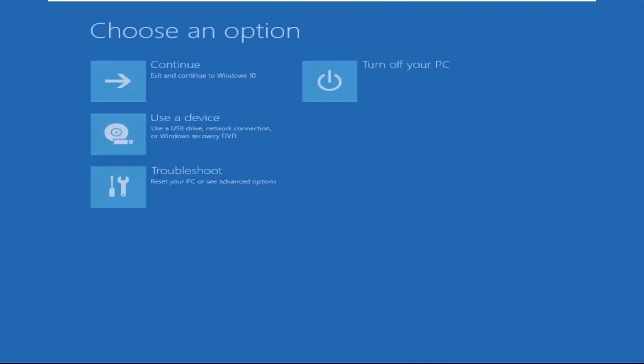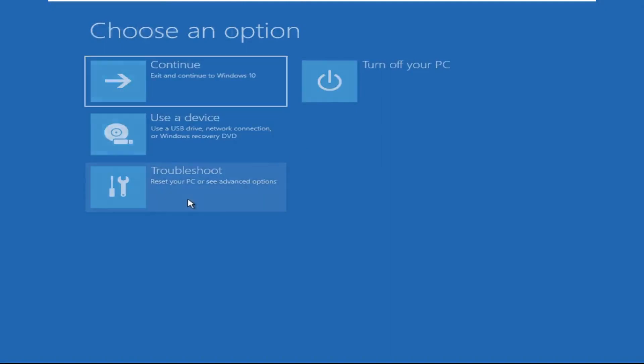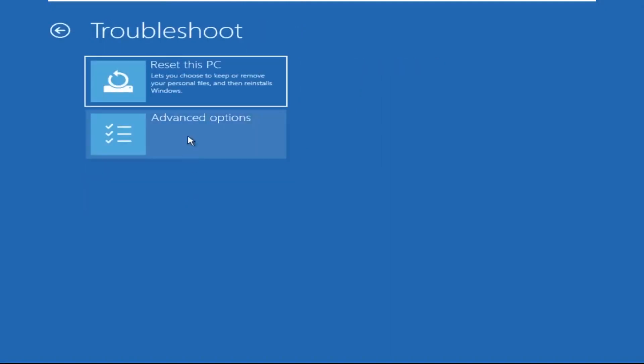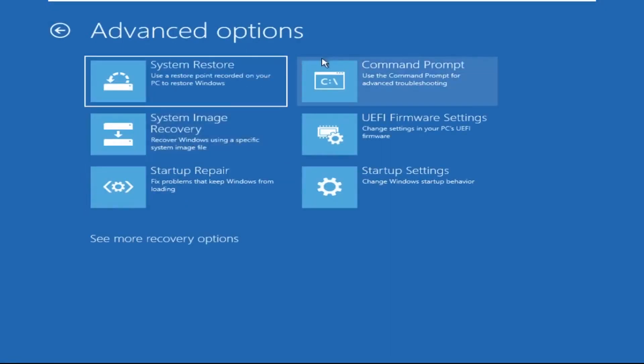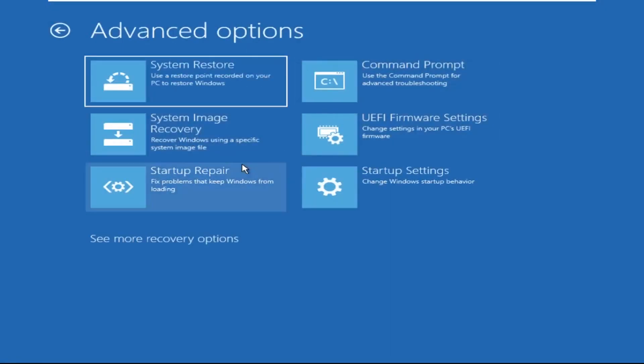Click on Advanced Options, then we need to select Troubleshoot, then select Advanced Options, and then click on Command Prompt.